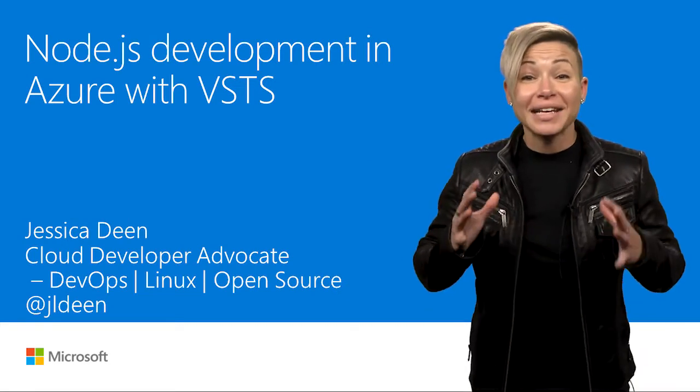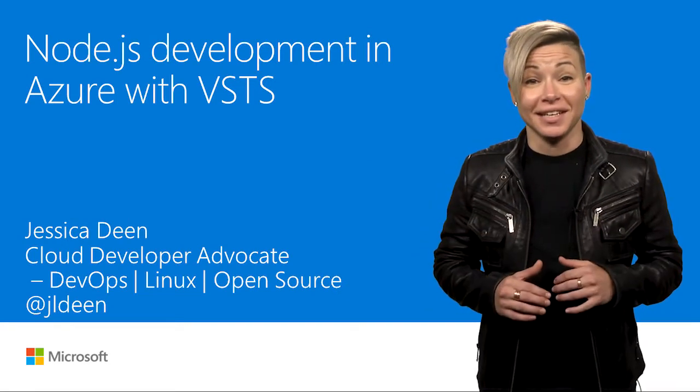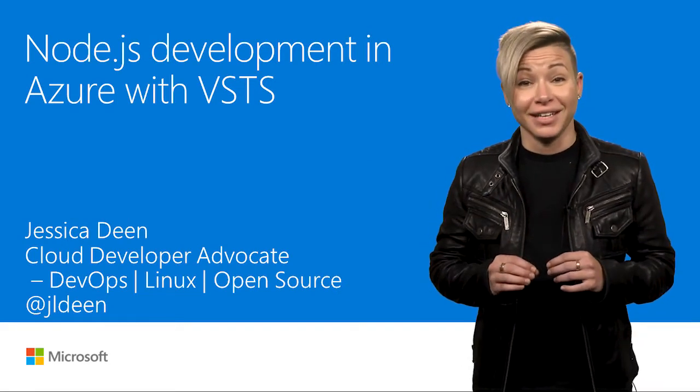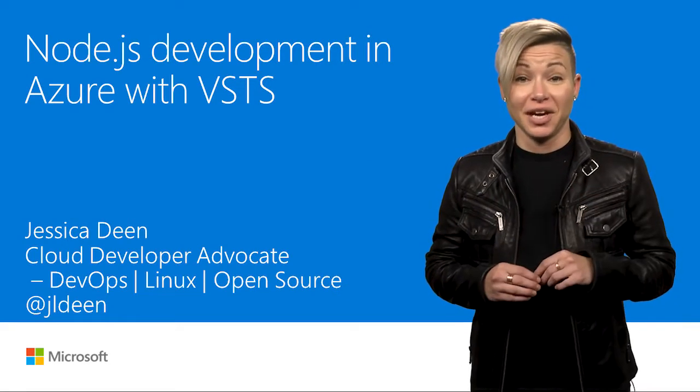Hello. My name is Jessica Dean, and I am a Cloud Developer Advocate here at Microsoft.